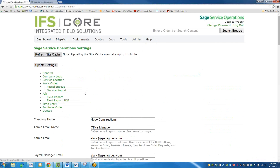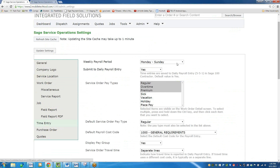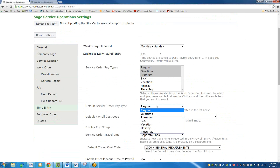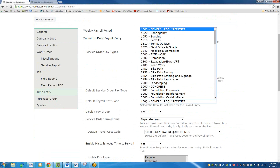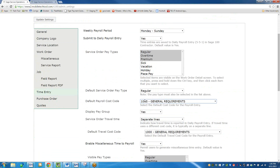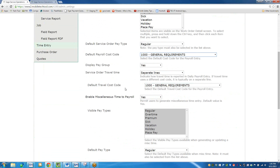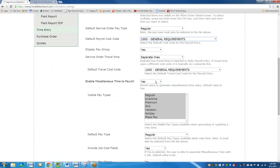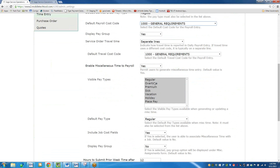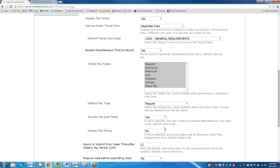Under settings, you set your time entry — your payroll period, whether to submit daily payroll entry, your pay type (which comes right out of Sage 100), and the default service order pay type. The default payroll cost codes are set up here too. You can set your defaults and decide whether technicians can use miscellaneous time or only work order time. You can say no miscellaneous time entry, or allow it. You can control whether or not they can make changes to their time after the payroll period — for example, 12 hours after Sunday, they're able to edit their time, and after that it becomes frozen and no longer editable.